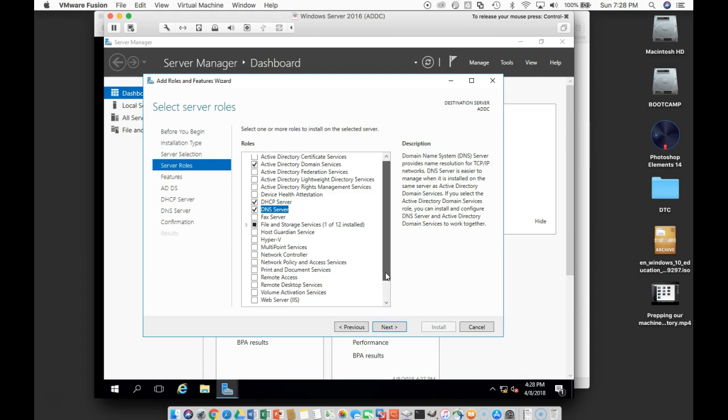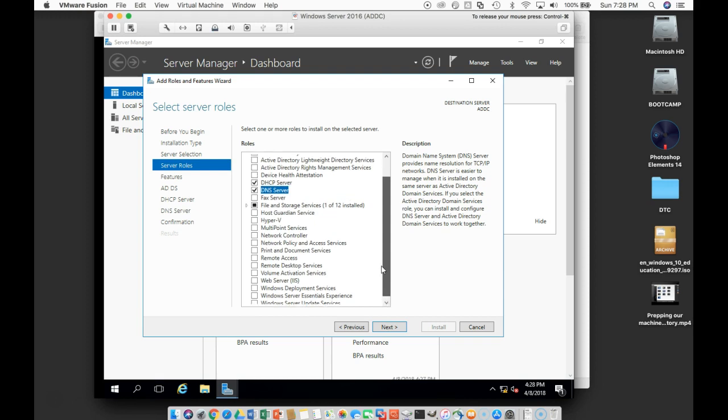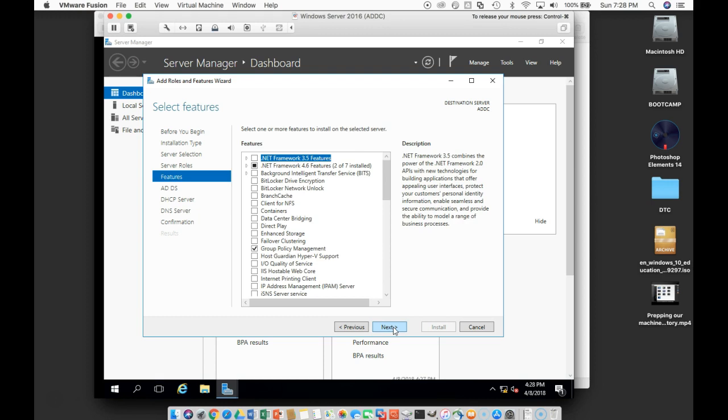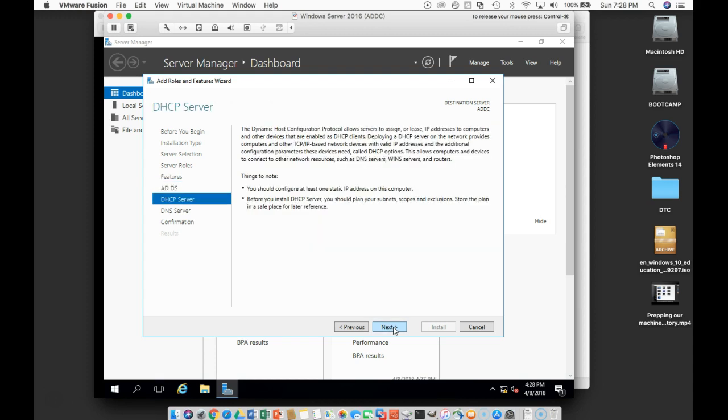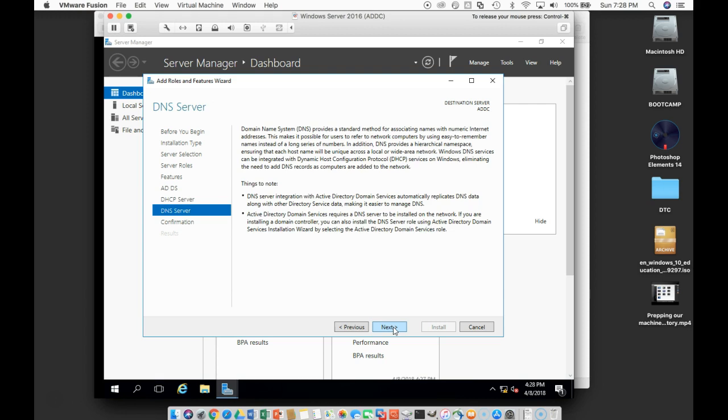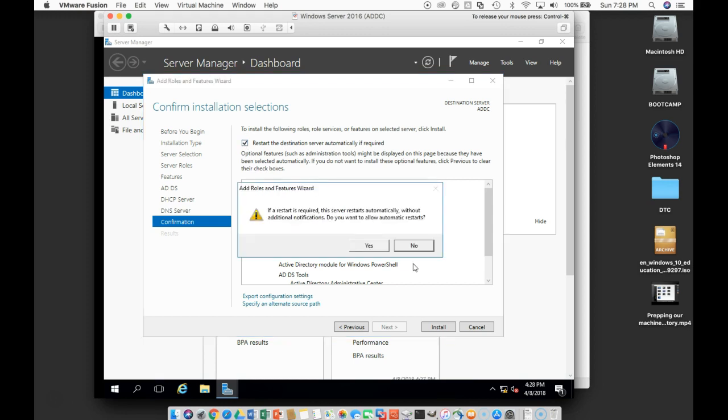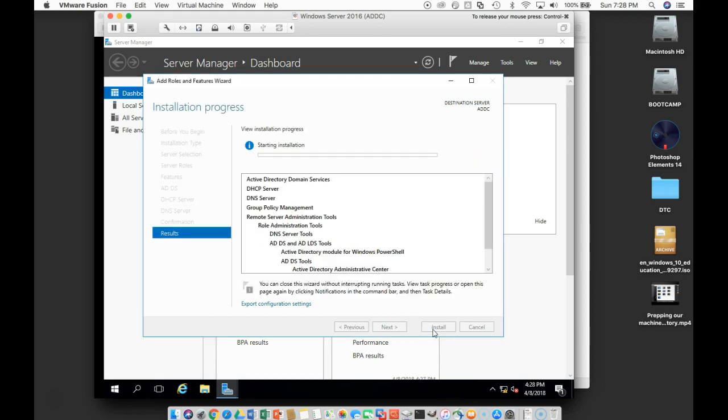I think those are the things that we want to do with this particular server, so we'll go ahead and click next. Then we will click next and next. You should read through all of these. We're going to do restart if we need to and we'll do an install.